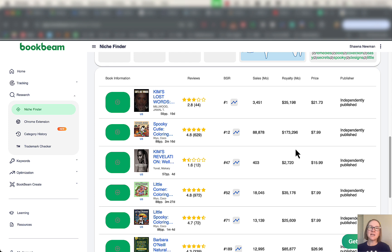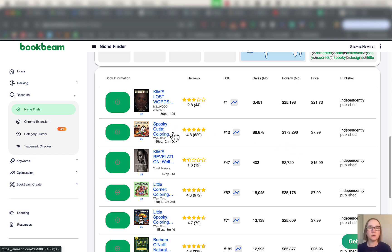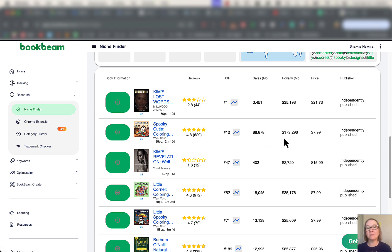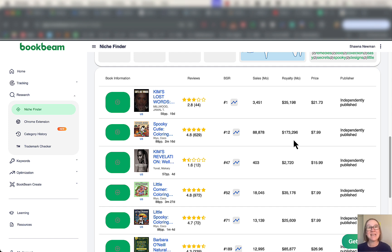What I always find fascinating about this is seeing just how much money is in some of these things. So we have this spooky cutie coloring book. It's averaging almost 90,000 sales a month. And they're estimating that this person is making over $173,000 a month just from this one coloring book, which is insane, because the price is only $7.99.